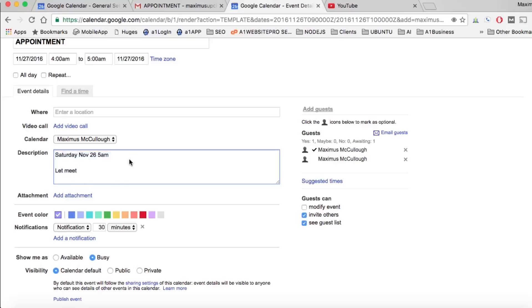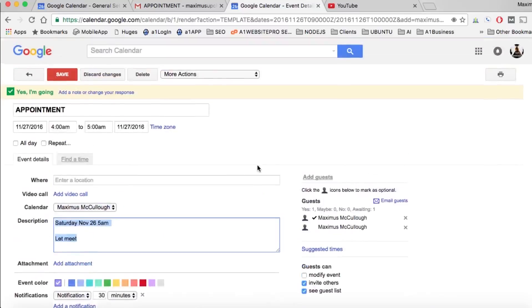This is Max with A1 Website Pro. I hope that this tutorial was beneficial for you about using your Gmail with your Google Calendar.